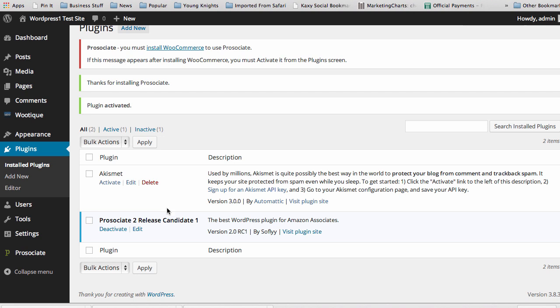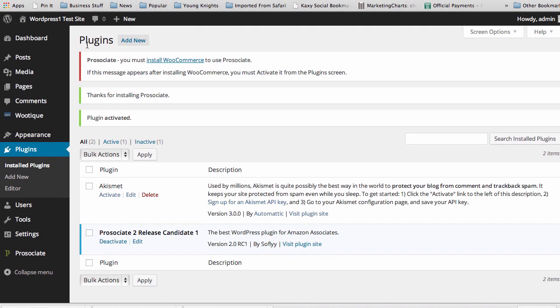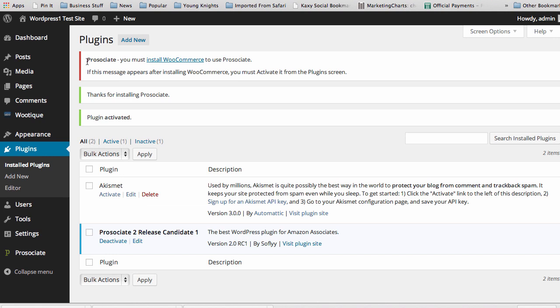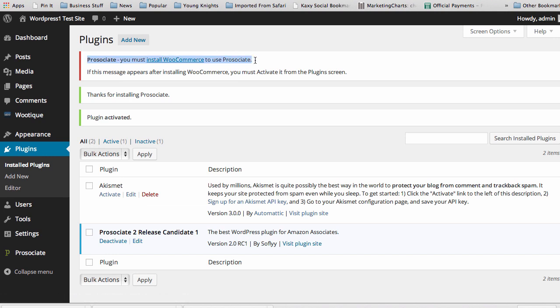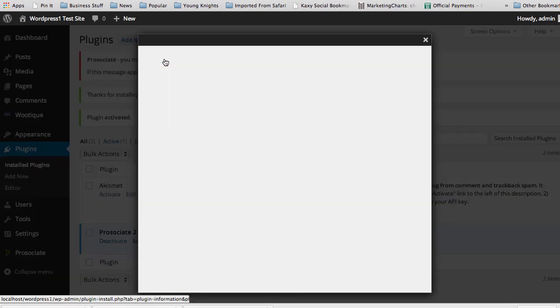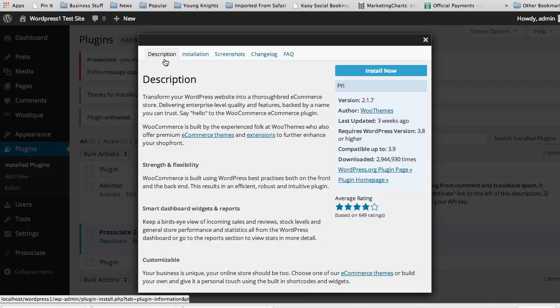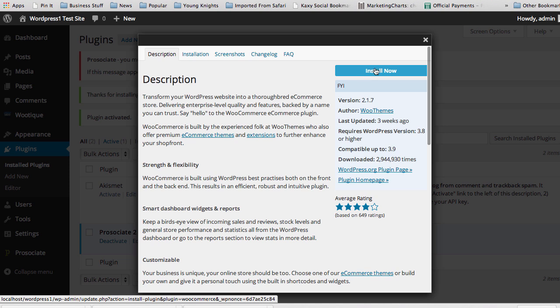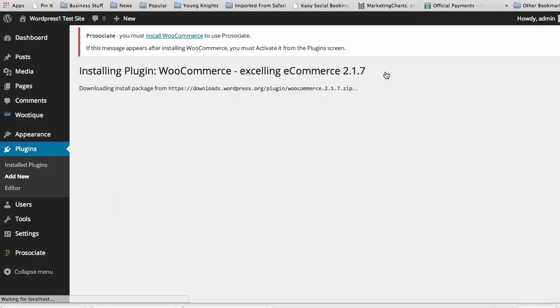But what happens as soon as you install the plugin is you're going to see at the top of your page: 'You must install WooCommerce to use Prosociate.' All you have to do is click on this link and click Install Now.